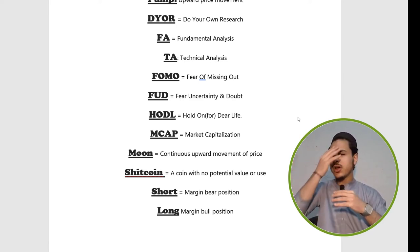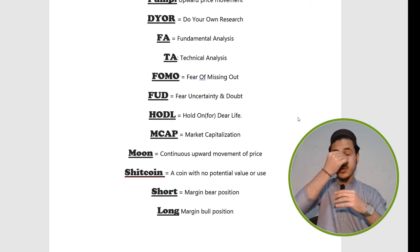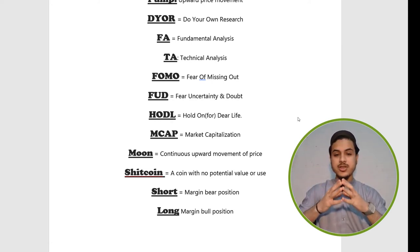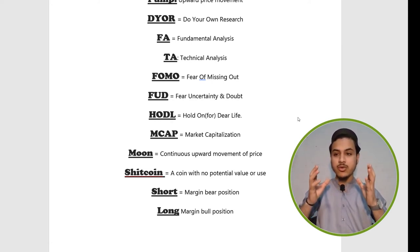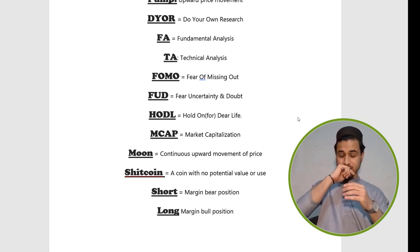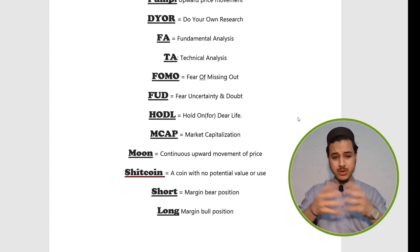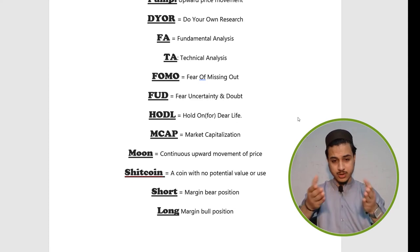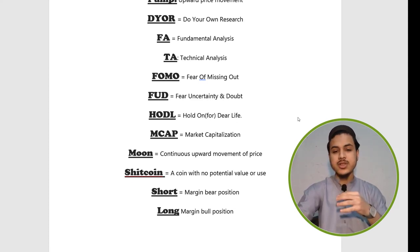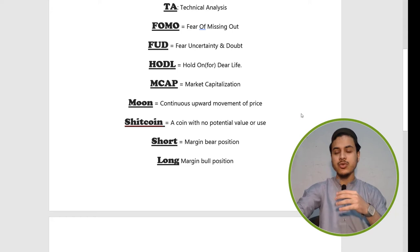Shitcoin — any coin that has no good fundamentals, no good team, and no good roadmap is called a shitcoin. It has no potential. Meme coins are also considered shitcoins because they don't have any fundamentals or a solid project behind them.